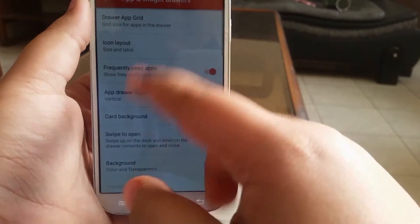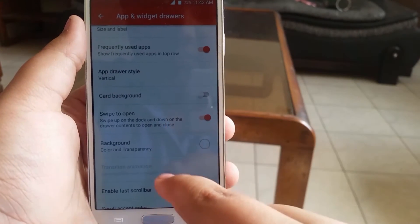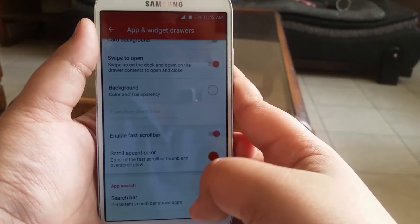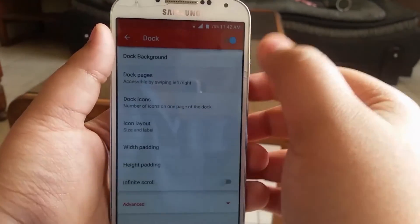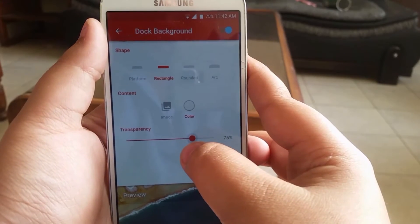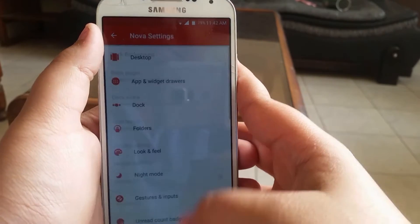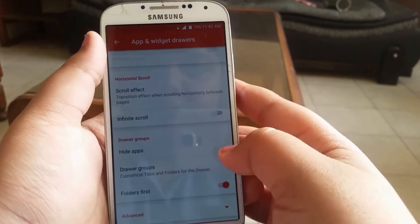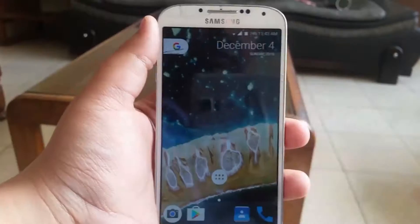Disable the page indicator and enable the swipe up arrow. Then go to Apps and Widget Drawers, set the icon size like so and the grid size to 5 by 5. Enable swipe to open, enable the fast scroll bar and set the color as you like — for that authentic look, go for blue. Go to Dark, then set the dark icons to 5, pages to 1, dark background to rectangle, and transparency to around 80%. Then just increase the icon size to 130% with no text.